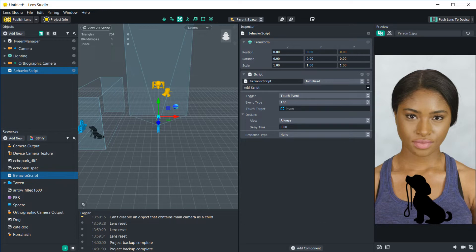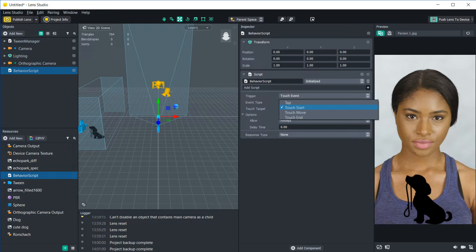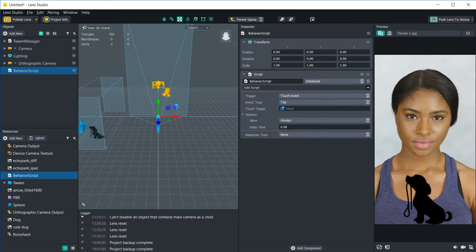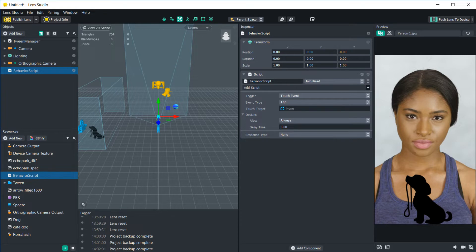Let's start with the basic one, just the touch event. You can make it just be a tap, a touch start, touch move, or also touch end. Let's just stick with the tap event and you see it has touch target and this is for if you want to specify a specific thing to tap for it to work. If you don't have this specified, then the entire screen will work as the target.